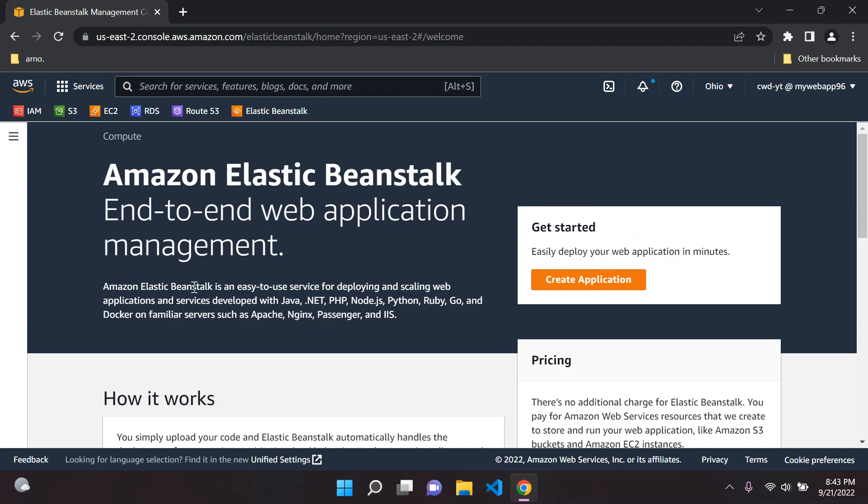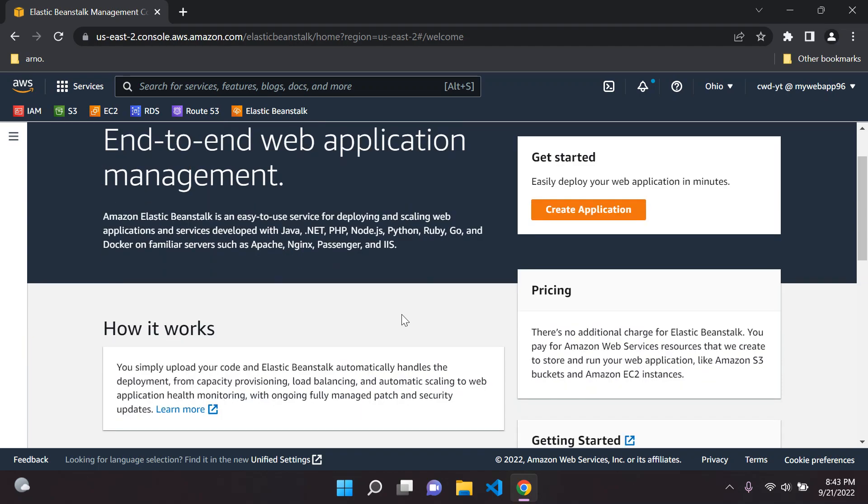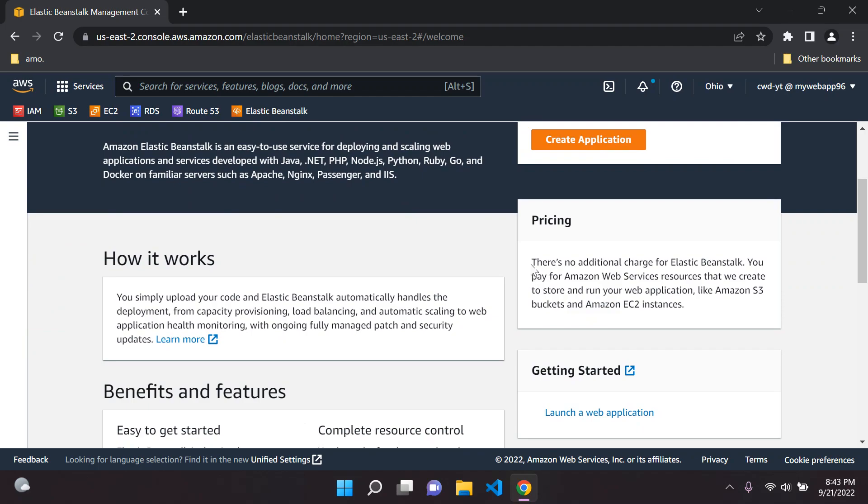Developers can use Java, .NET, PHP, Node.js, Python, Ruby, Go, and as you can see there are so many other services. We can also utilize Docker with it as well.